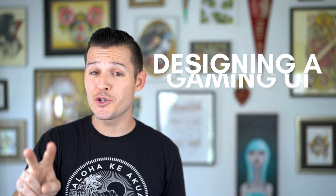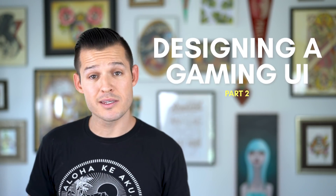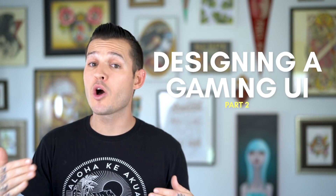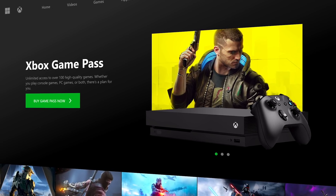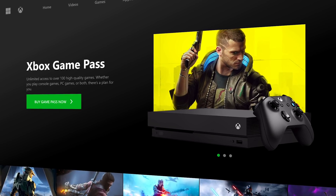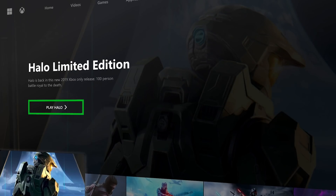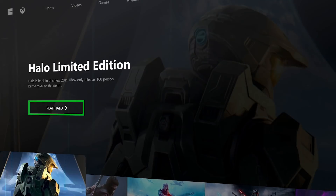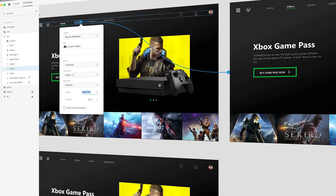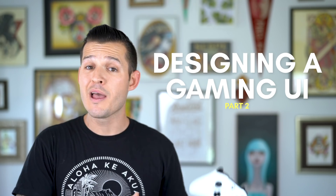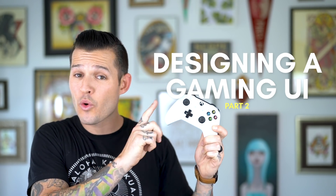What's up everybody? I'm Jesse Showalter and this is part two in a mini series on console interface design. In the first video we used Adobe XD to design out a few screens for a video game console interface, and in this episode we're going to be using Adobe XD to not only prototype it but link it to our actual game controller and navigate around in the prototype.